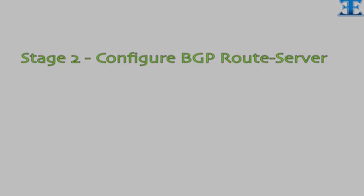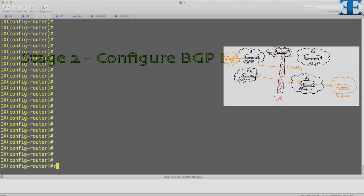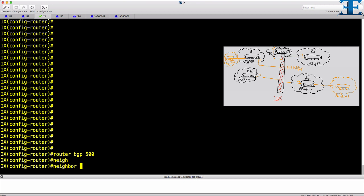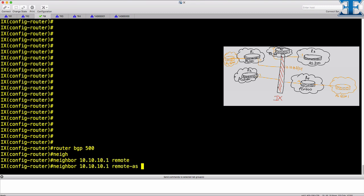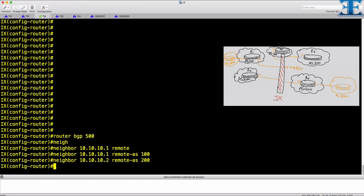Now it's time to configure IX as a route server. To make it a route server, we have two stages. Stage 1, configure all ISP routers as neighbors. Stage 2, configure neighbors as route server client. For stage 2 we need to go under Address Family and do the route server client configuration.